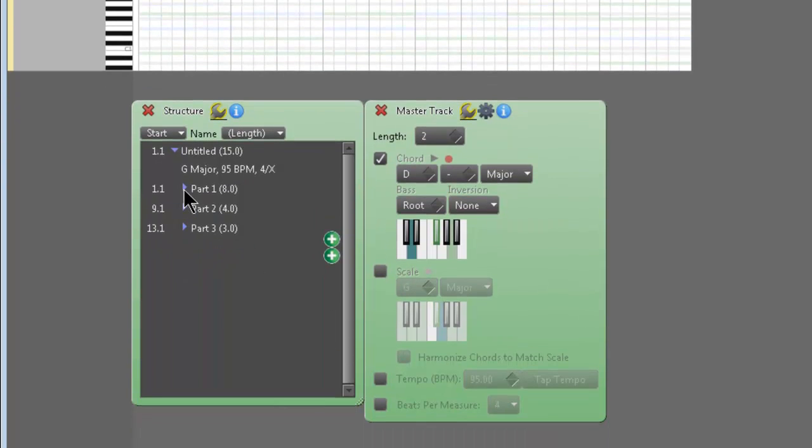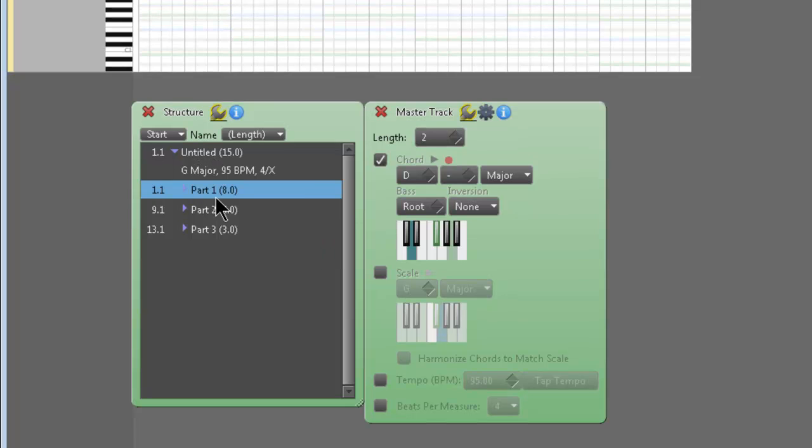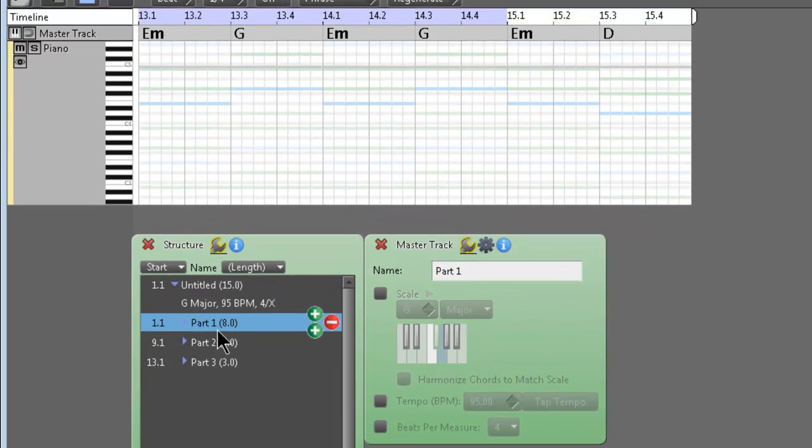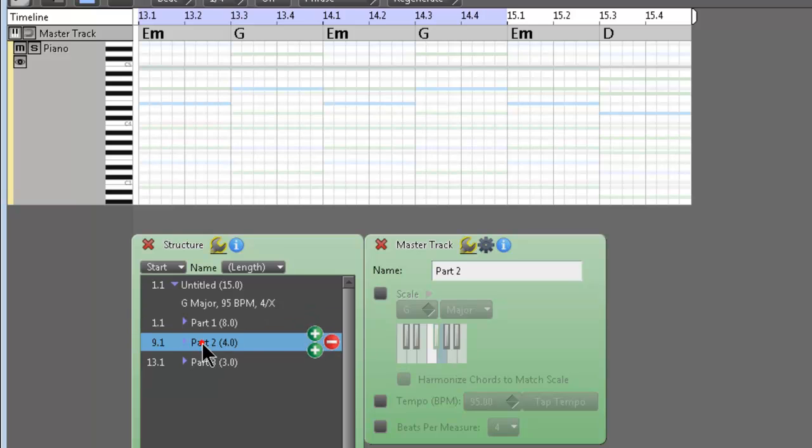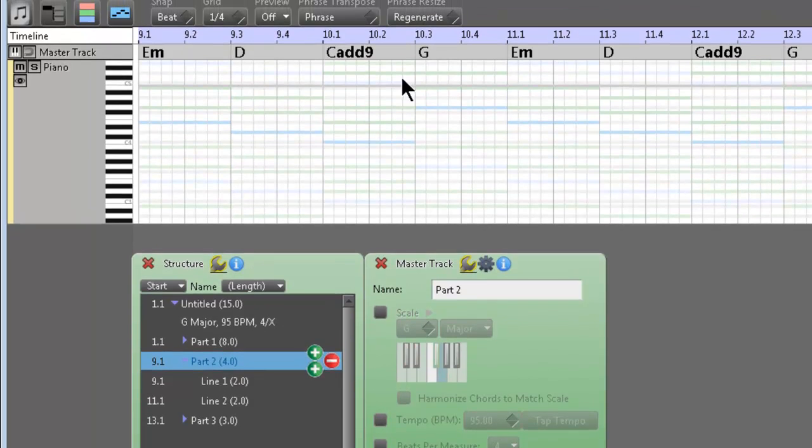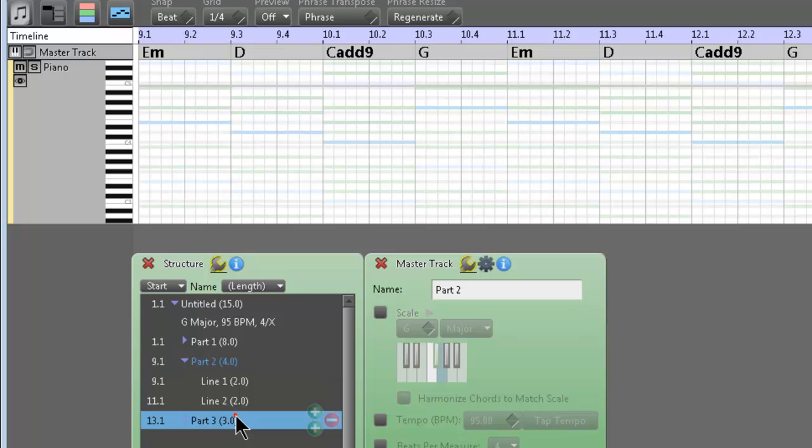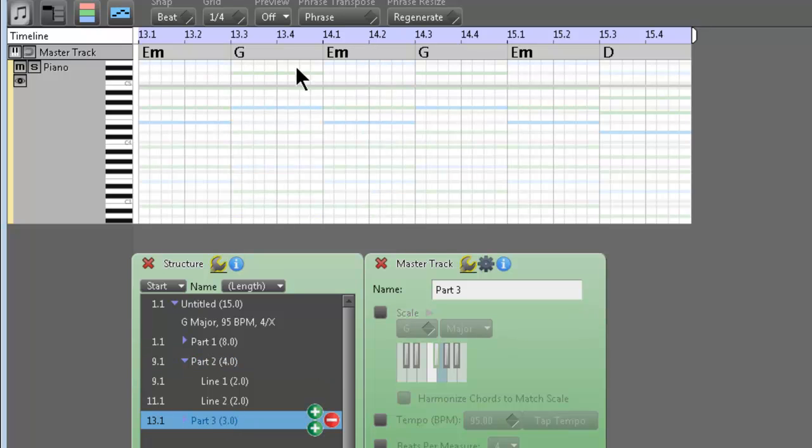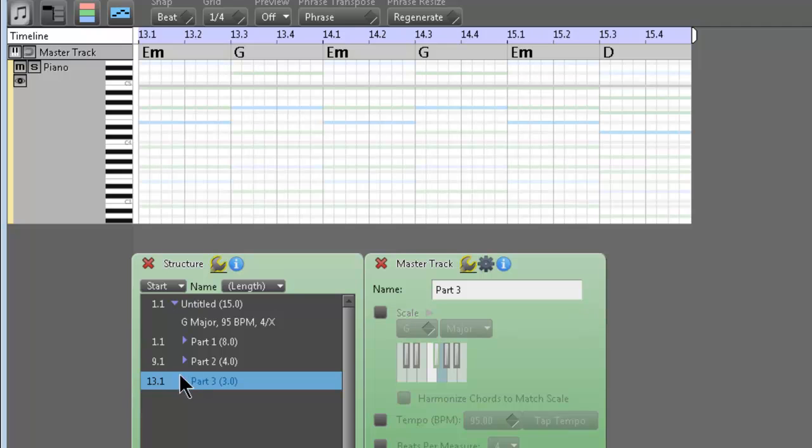So making a mental note, this is our entire composition. Part one is our verse and our intro together. Part two is our pre-chorus. It's like the E minor change to D, C added 9 G, twice around. Then it goes right into the chorus, which is three bars long. And so that's pretty much where we're at so far.